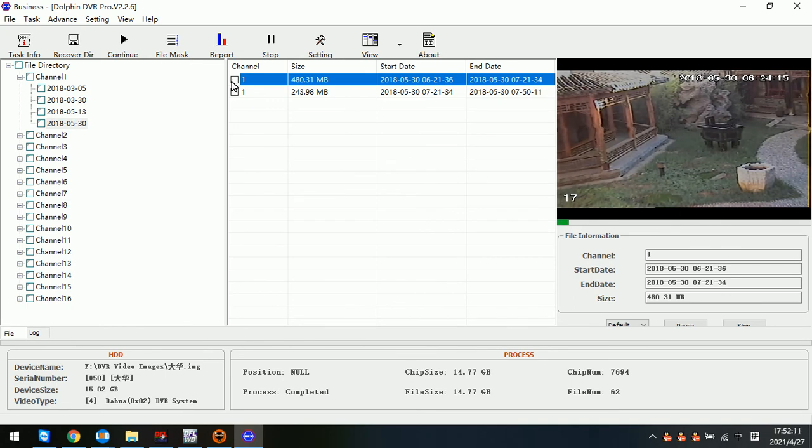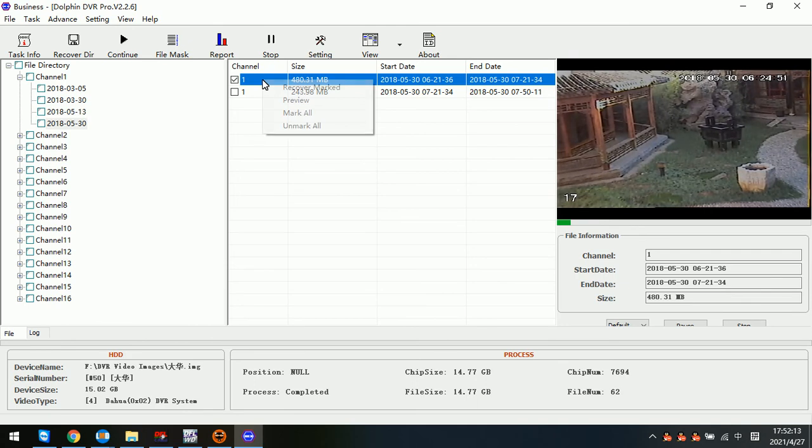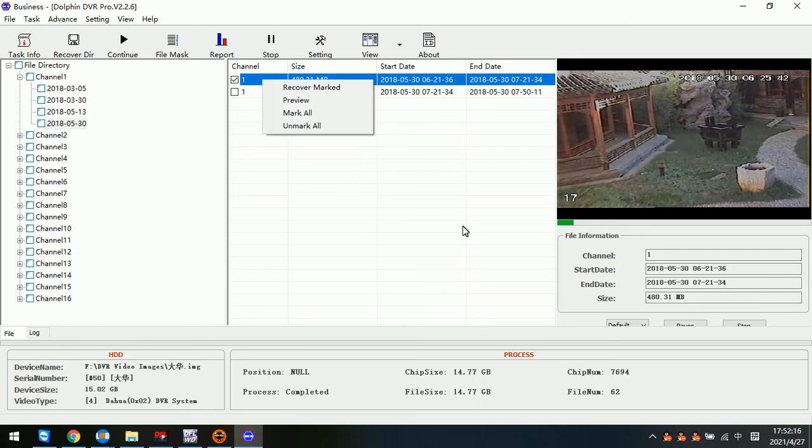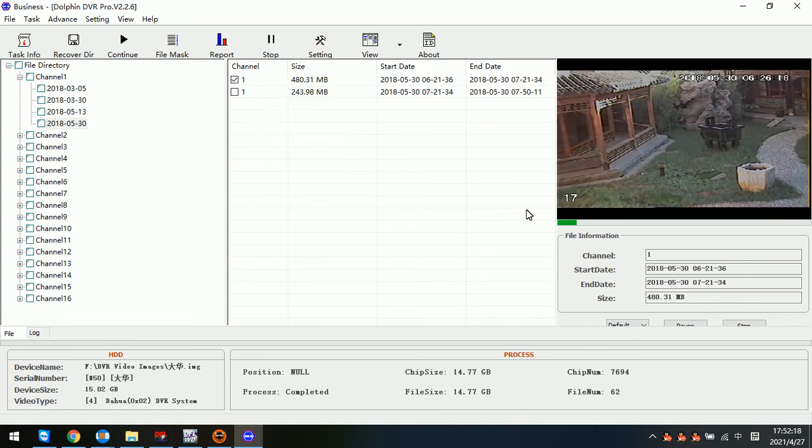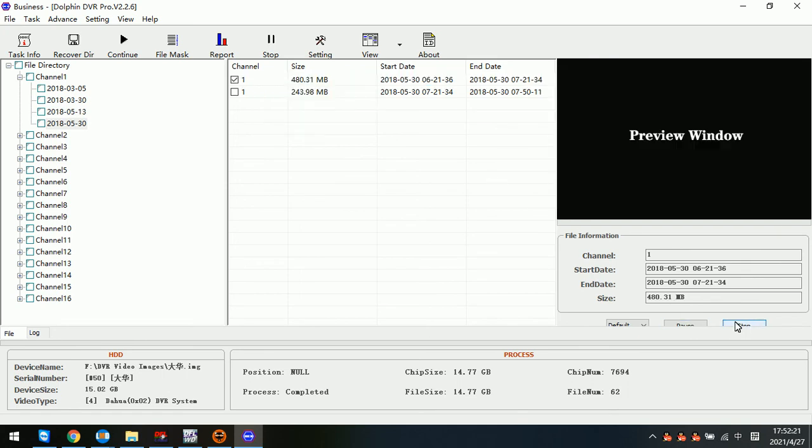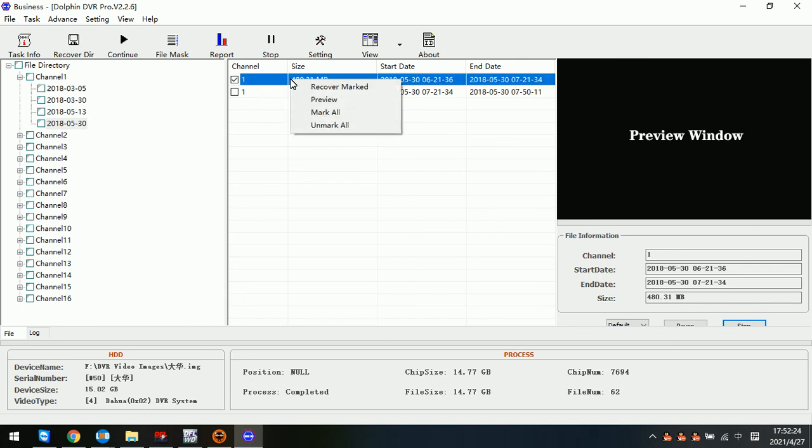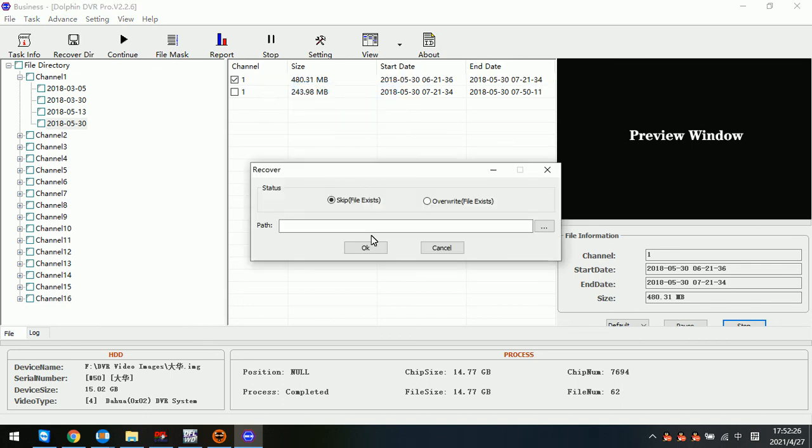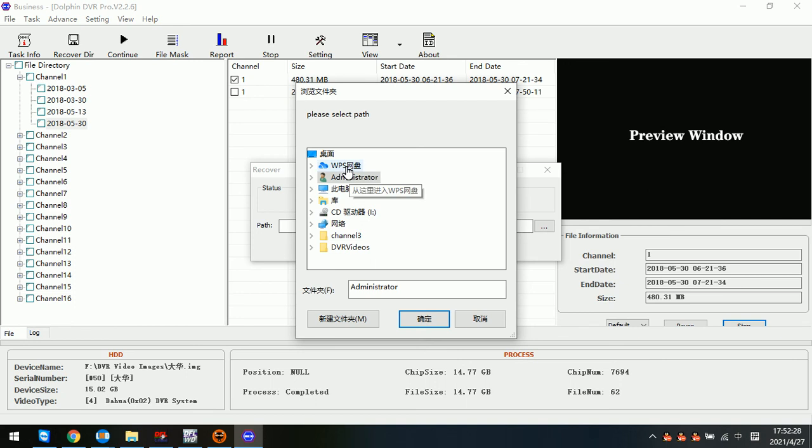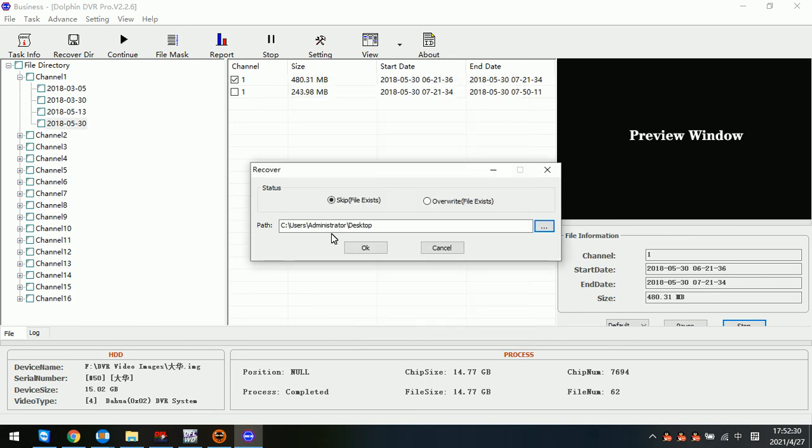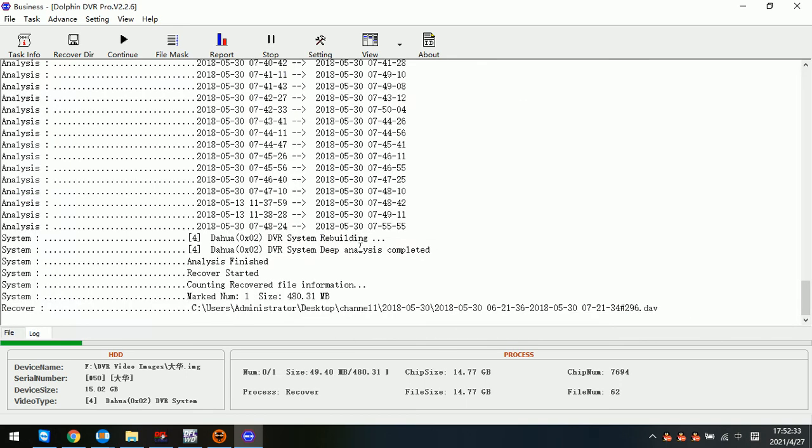Users just need to select this video and recover. If users want to recover, users need to stop the video preview, and then right click, recover marked. Then select the desktop and let's try to recover this video. Click OK.